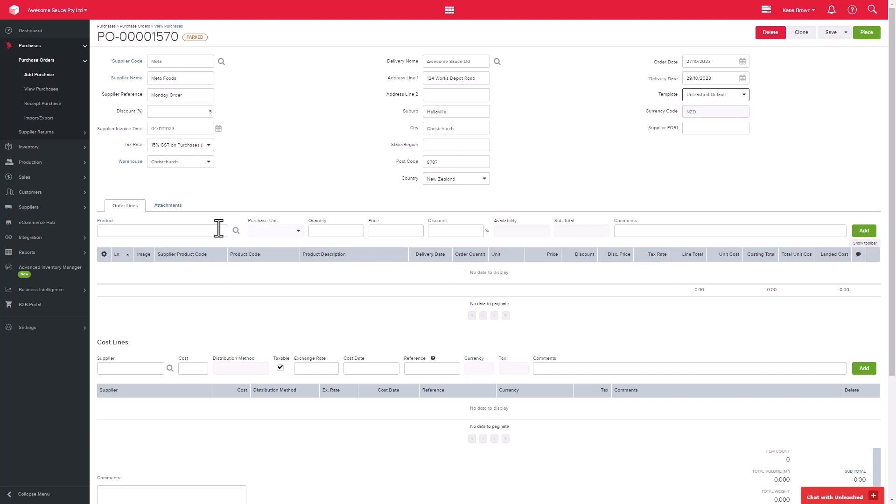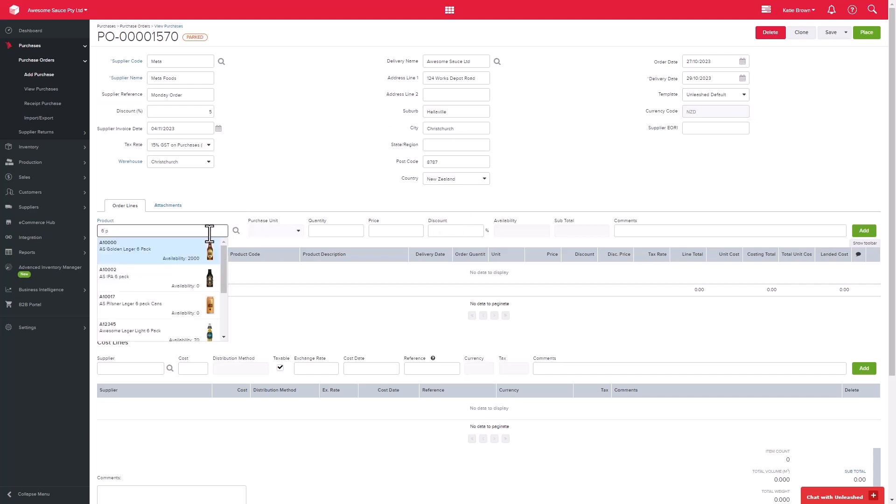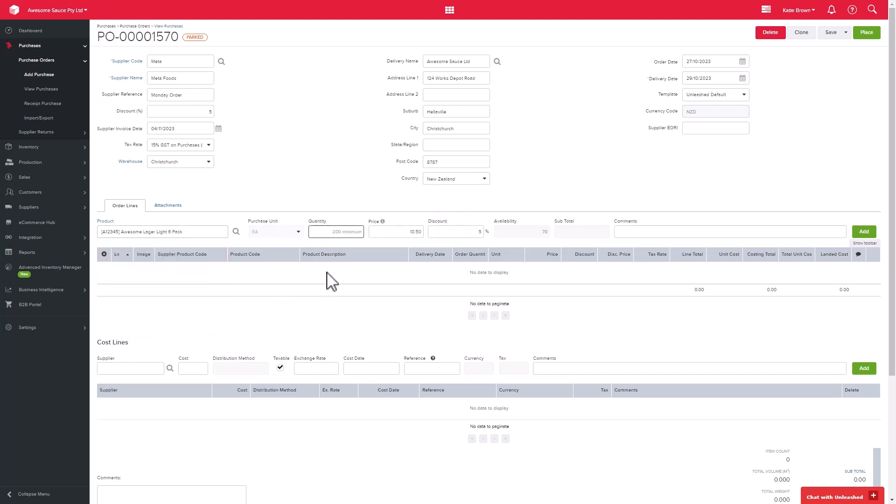Next, you can enter your products. Start by typing in the name or code of the product. I'm going to order a box of beer.